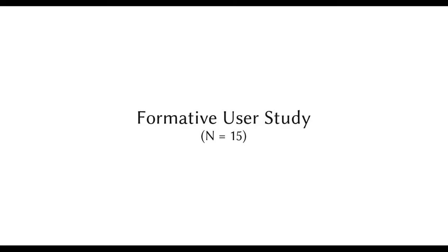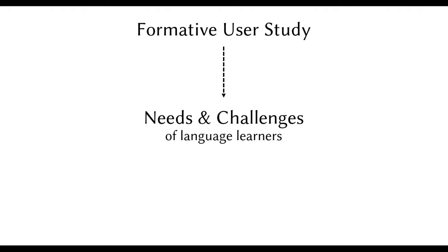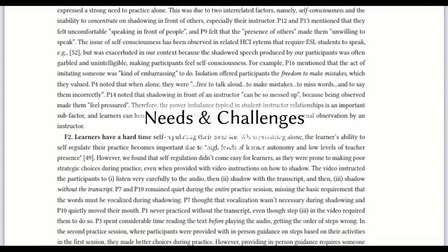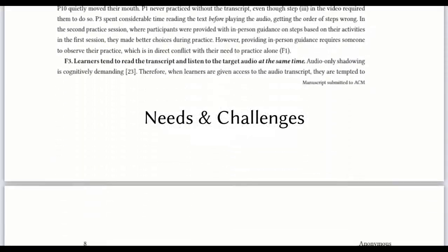To identify the specific areas where learners need support, we conducted a formative user study with 15 language learners to gain empirical insights on their needs and challenges for listening-focused shadowing.